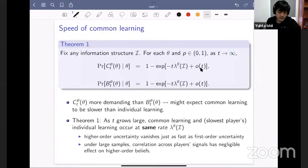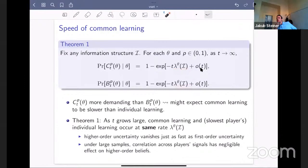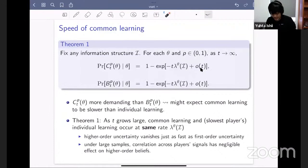Another implication of this result, which was surprising to us: under large samples, correlation across players' signals has negligible effect on higher-order beliefs. Because correlation doesn't influence the learning efficiency index at all — the index is a function only of the marginal private signal distributions — correlation plays no role, and rates are determined just by the marginal signal distributions.